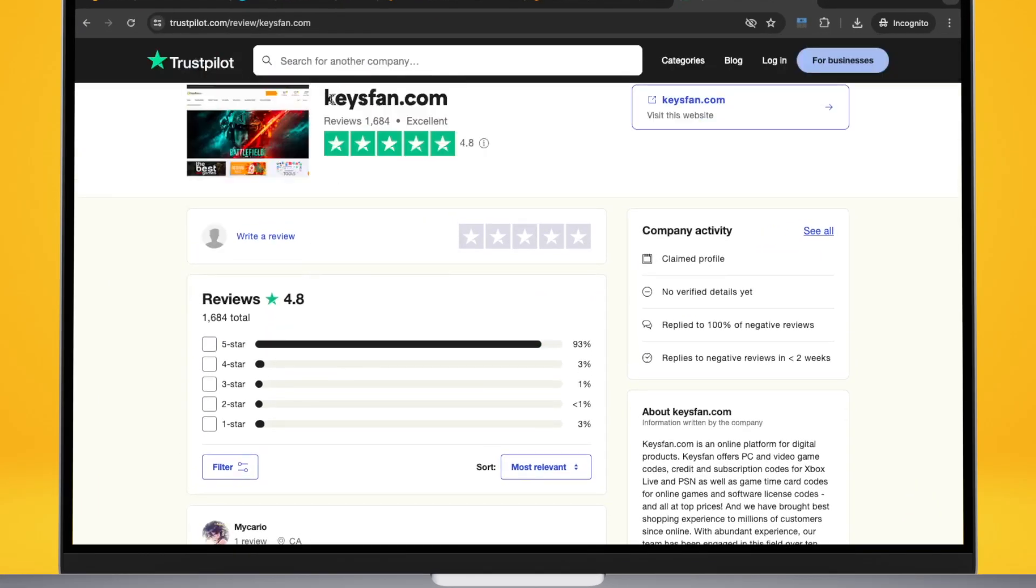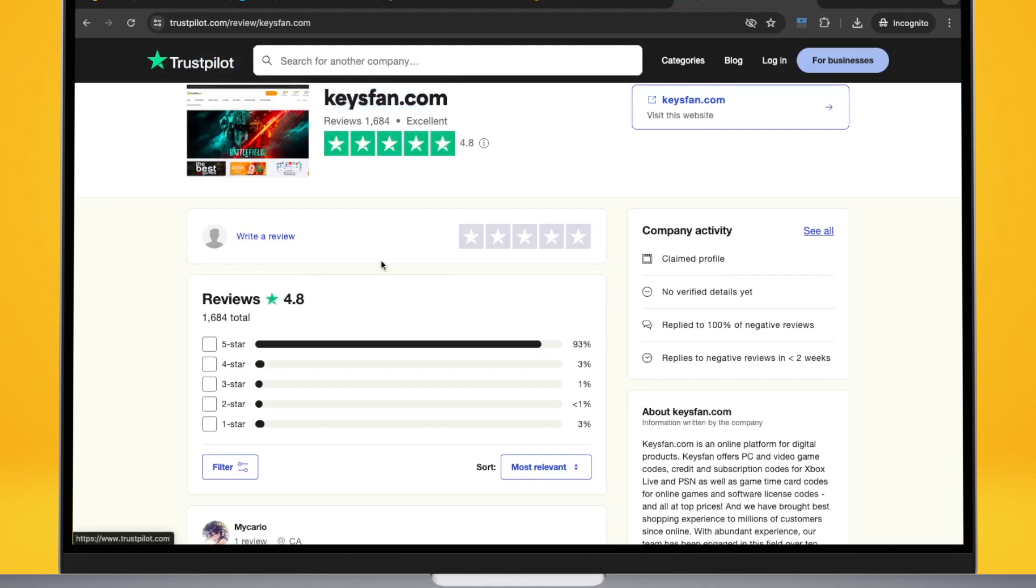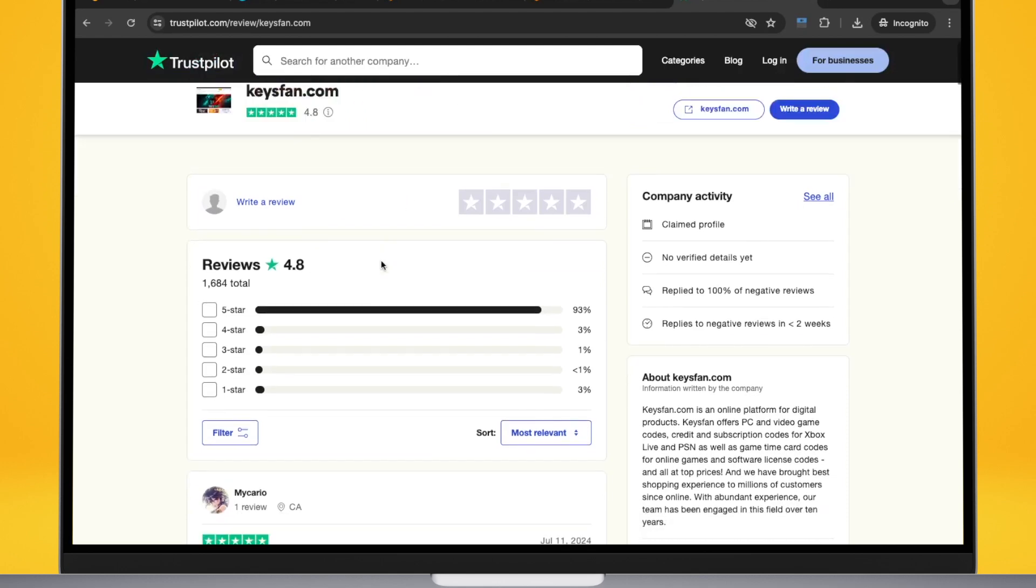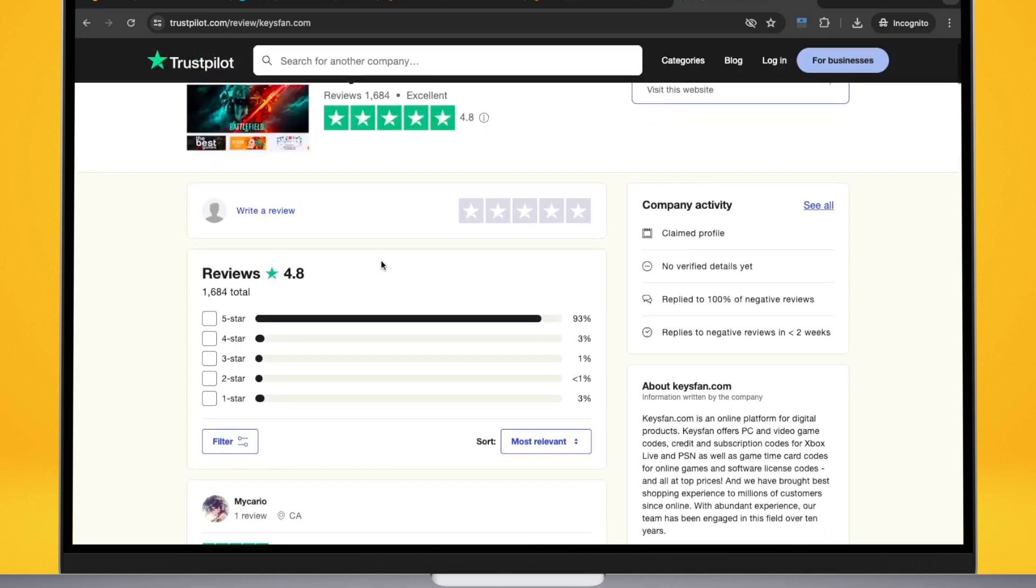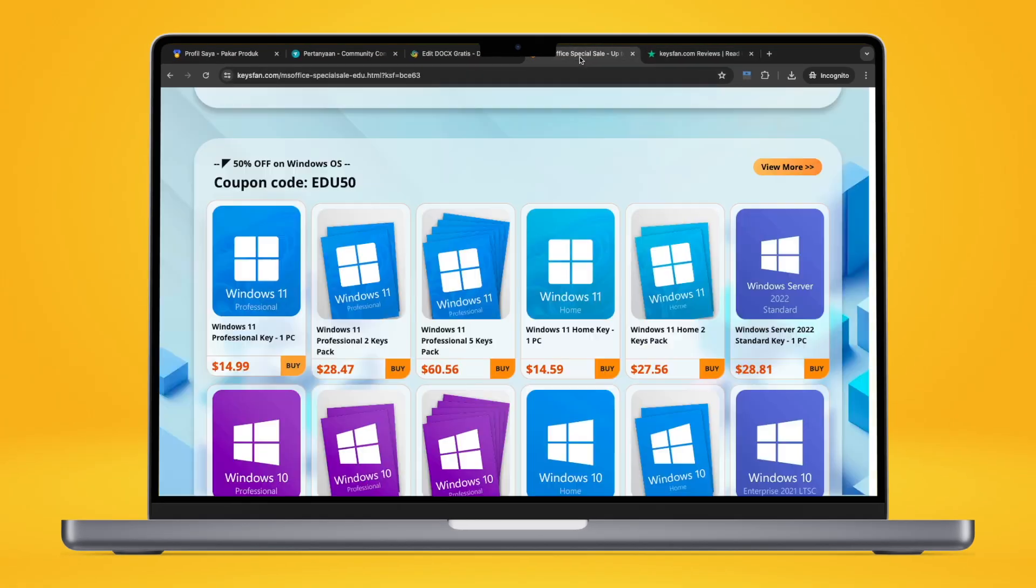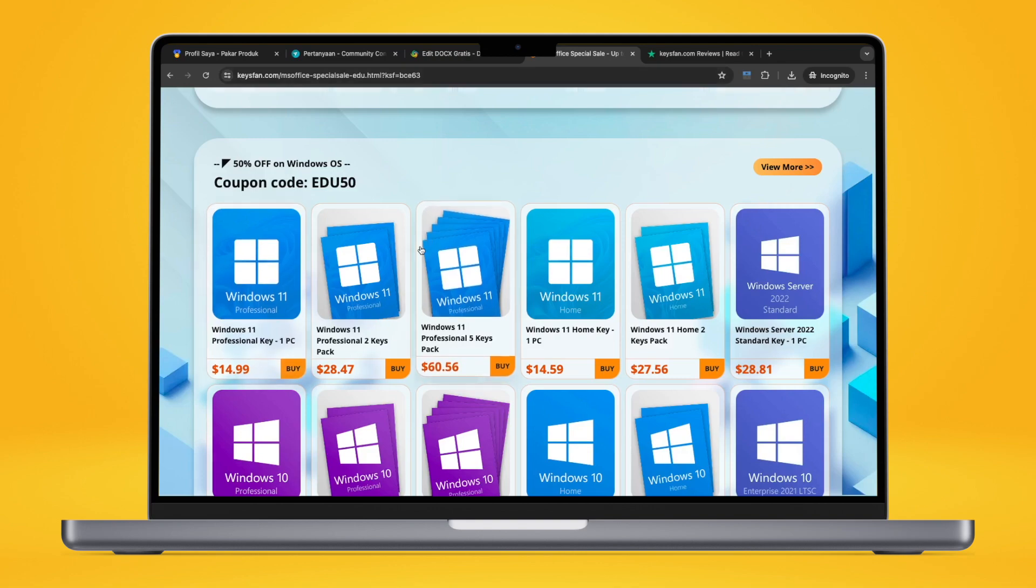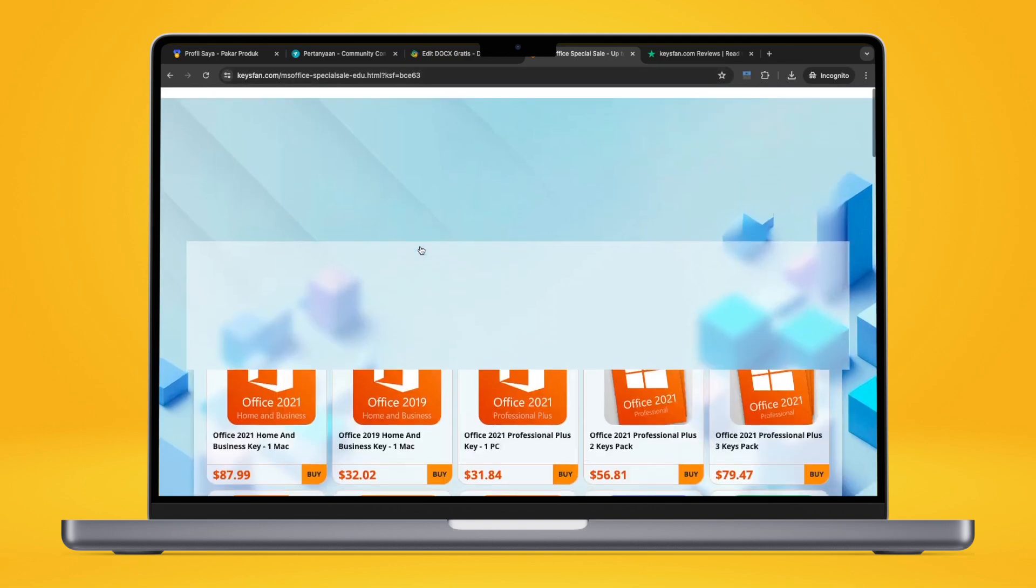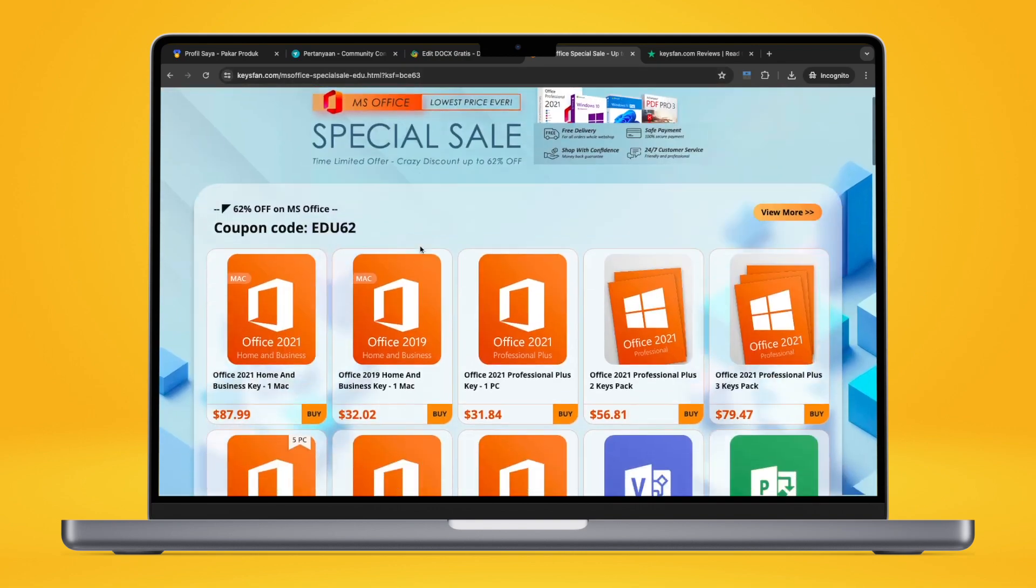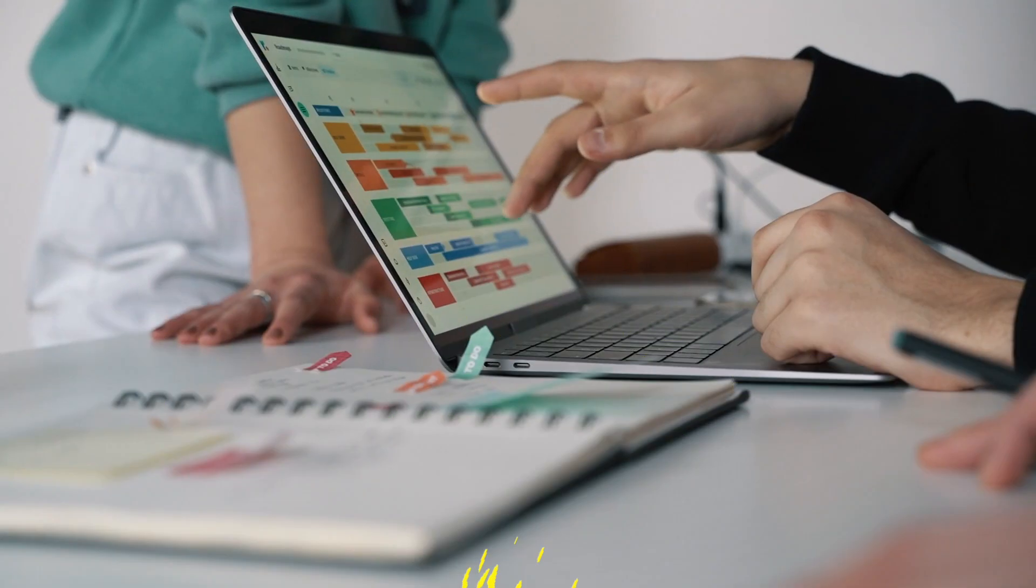You can see the review on Trustpilot. So don't worry, refunds and 24 hours online customer service are supported at keysfan. If the key is invalid, the money can be returned. Also, keysfan support 100% money back guarantee. There is no fear of any loss caused by purchasing on keysfan.